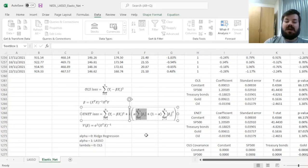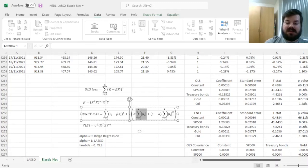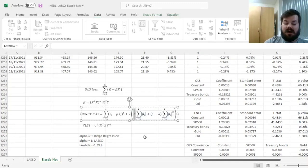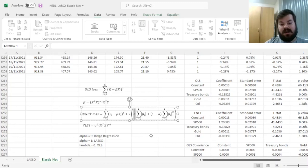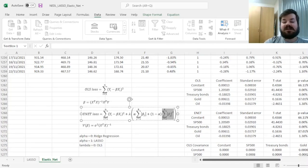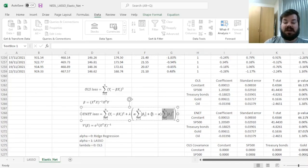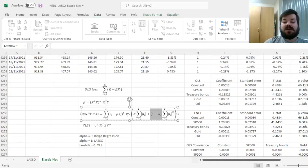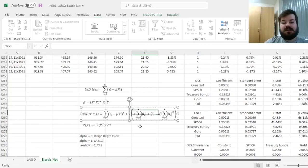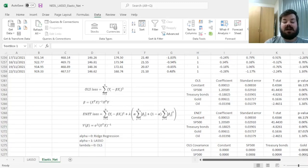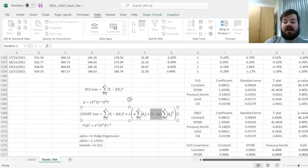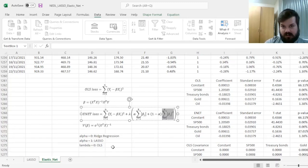However, it can be generalized so that we combine this LASSO penalty term multiplied by the constant alpha, that is between zero and one, so a combination of LASSO penalty term with a squared coefficient penalty term that is multiplied by one minus alpha. So we're adjusting, additionally penalizing our model, by lambda times alpha times the sum of absolute coefficients, and one minus alpha times the sum of the squared coefficients.